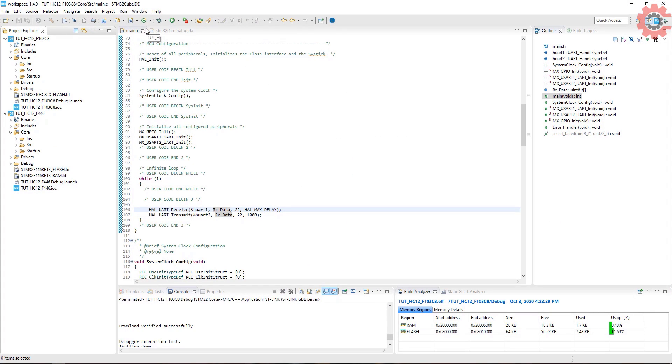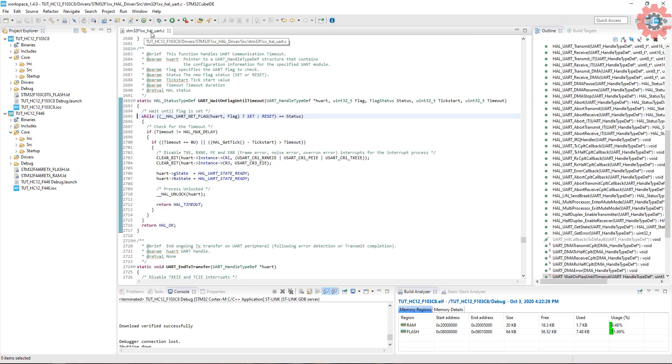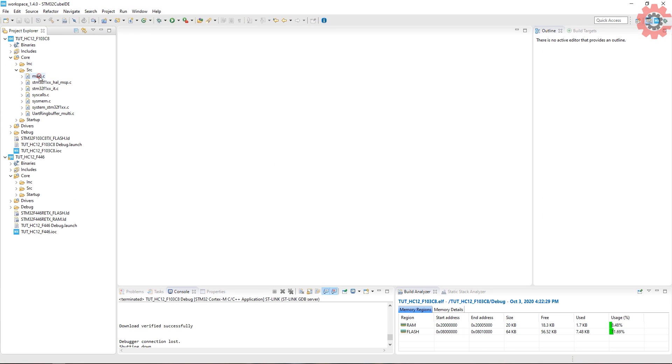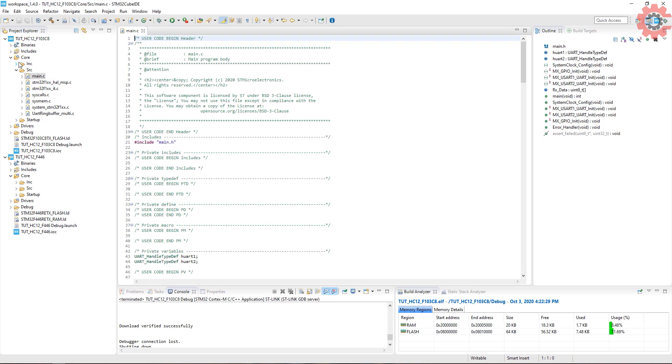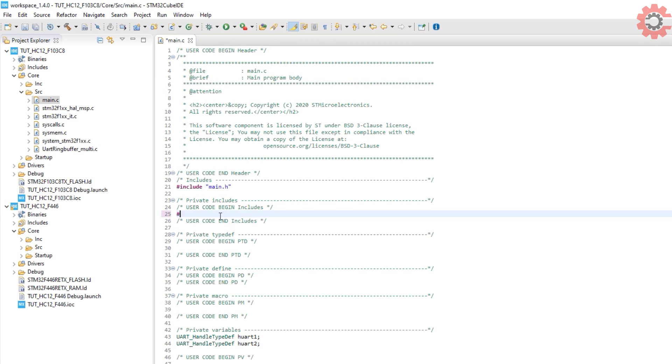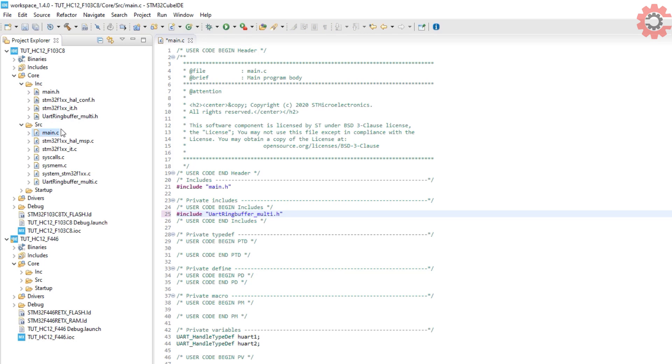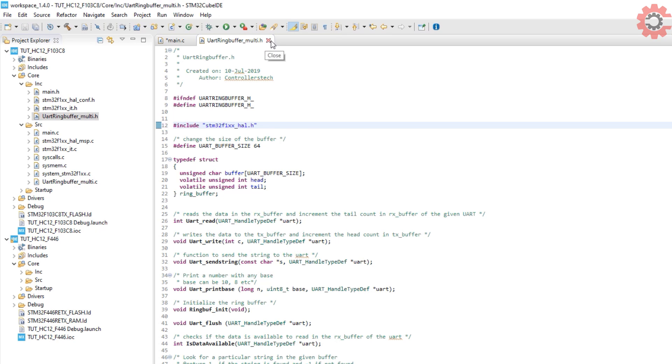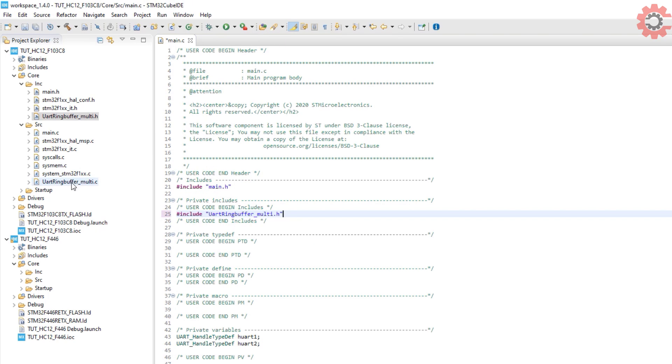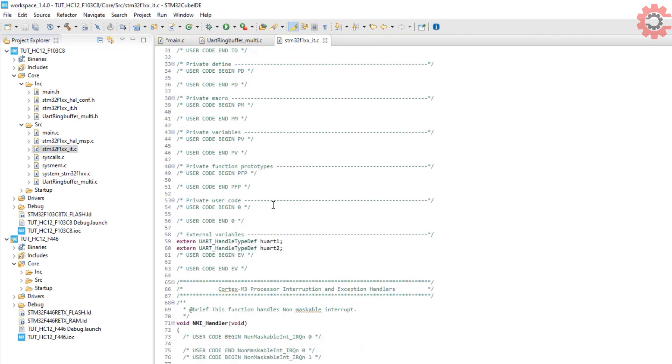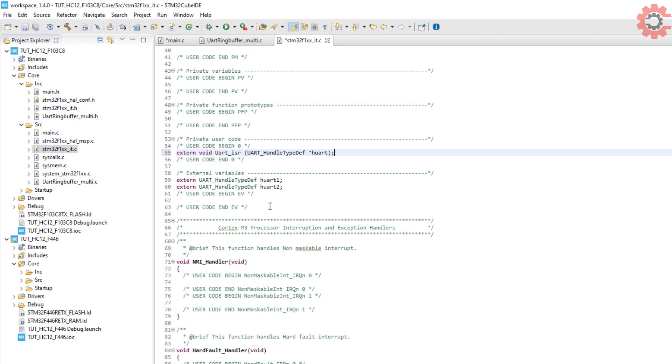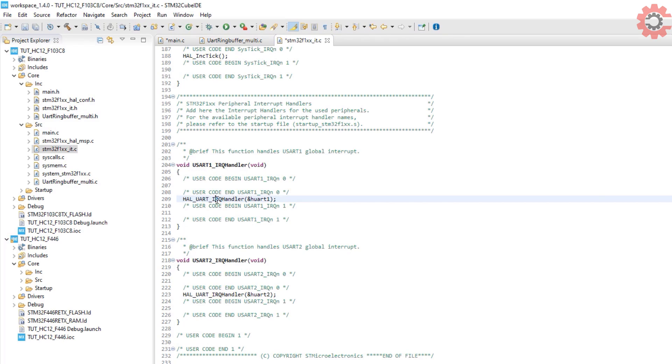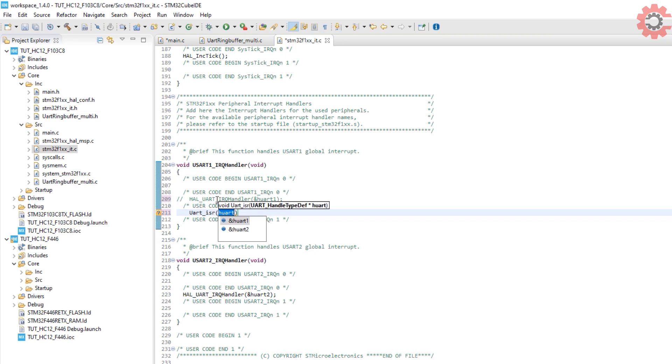Let's modify the F103 project first. Include the uart ring buffer dot h file. Change the header file according to your controller. The default interrupt handler. Now we need to copy this and paste it in the interrupt file and change the default interrupt handler to the modified one.